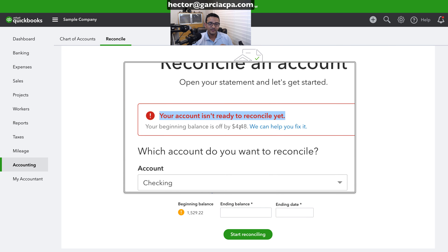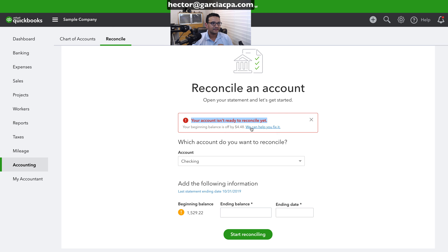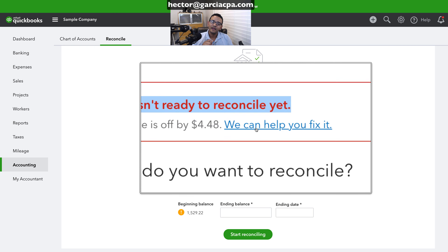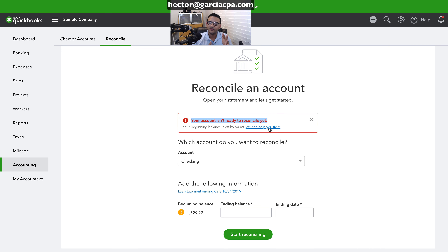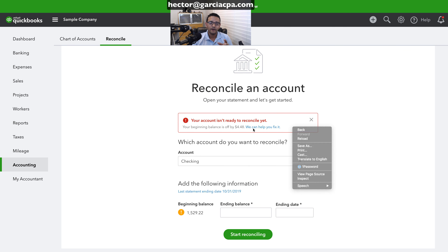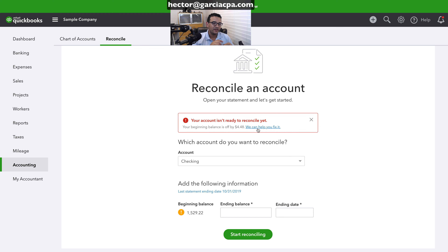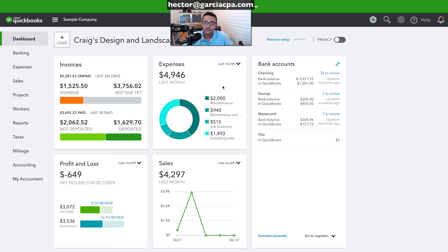There's a process where you can click on a link that says 'we can help you fix it,' and it walks you through all the transactions that are wrong. In this video, I'm going to show you how to fix each and every one of them.